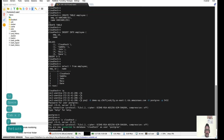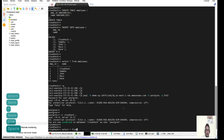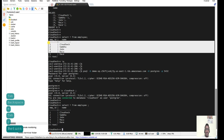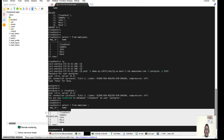We are now connected. Let's switch to the cloudtech database using `\c cloudtech` — and the cloudtech database is there. Let's check the tables — the employee table is there, and the exact same data is present. Whatever data we had in our original database is here in the restored instance. This is how we can do disaster recovery with RDS snapshots.